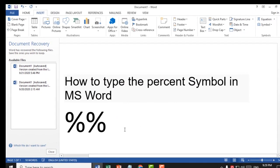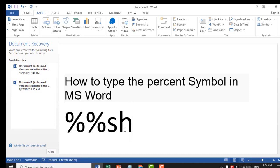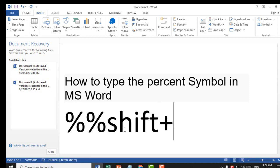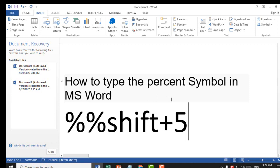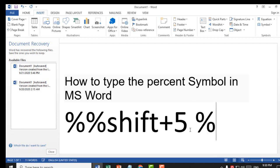If you want to use a shortcut to type the percent symbol, it's very easy. Press Shift plus the Five key. That's it — Shift button plus Five key to type the percent symbol in MS Word.